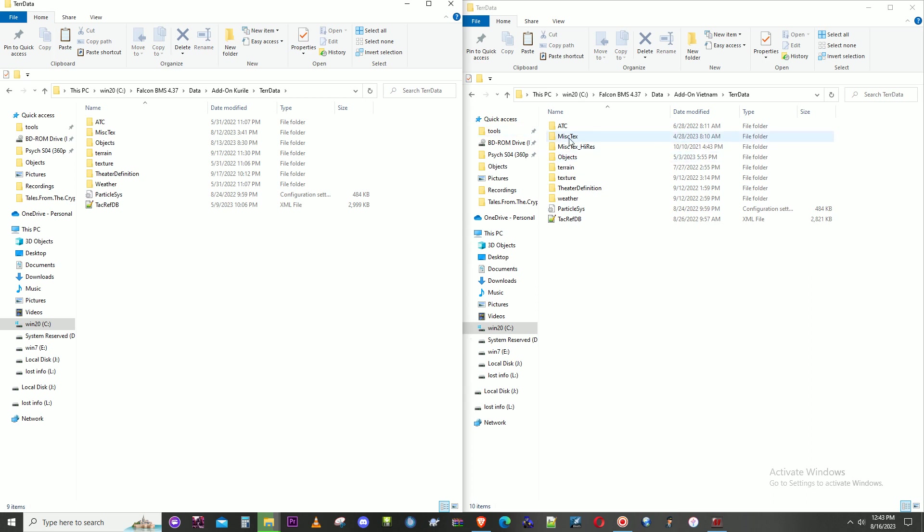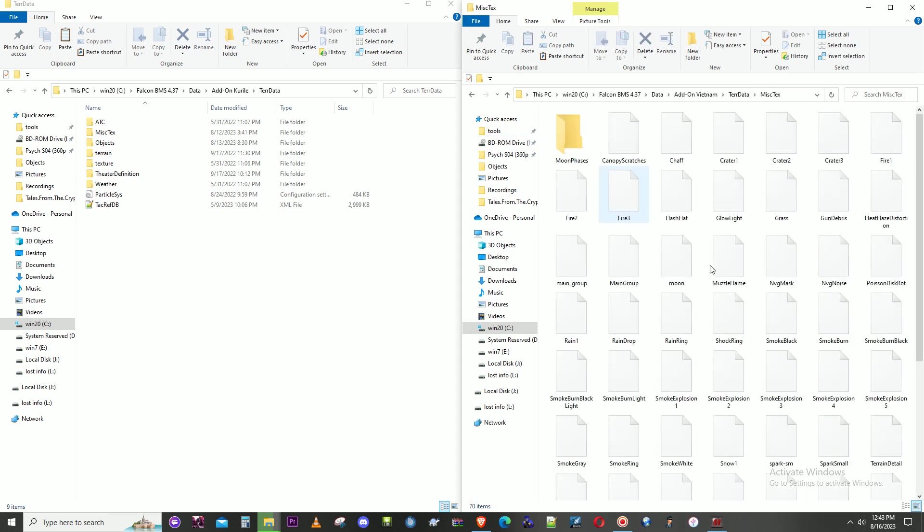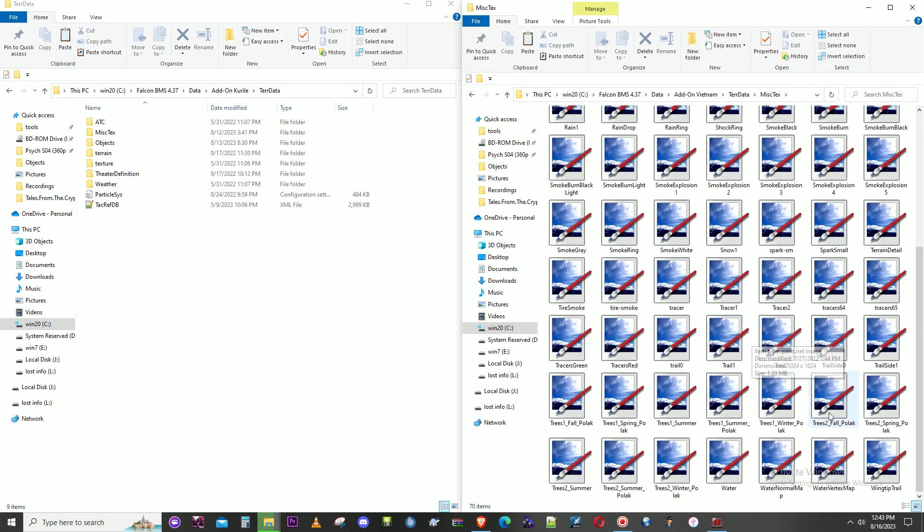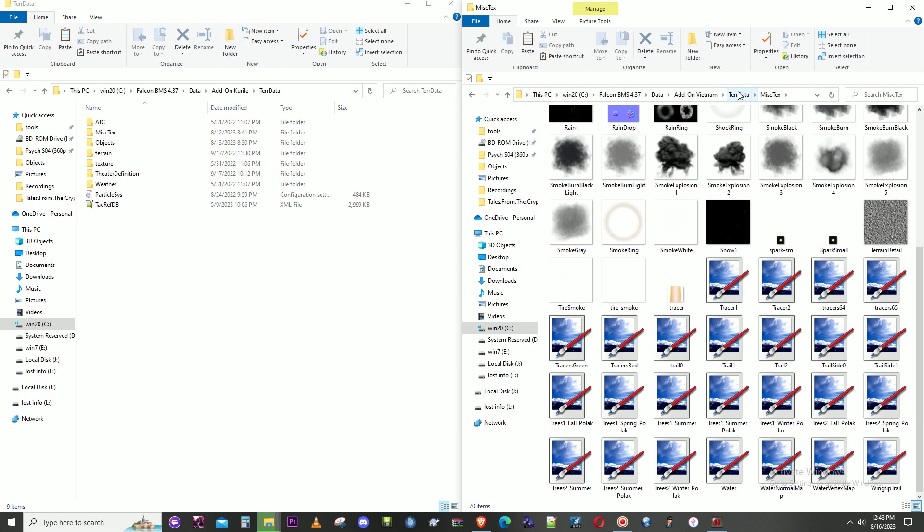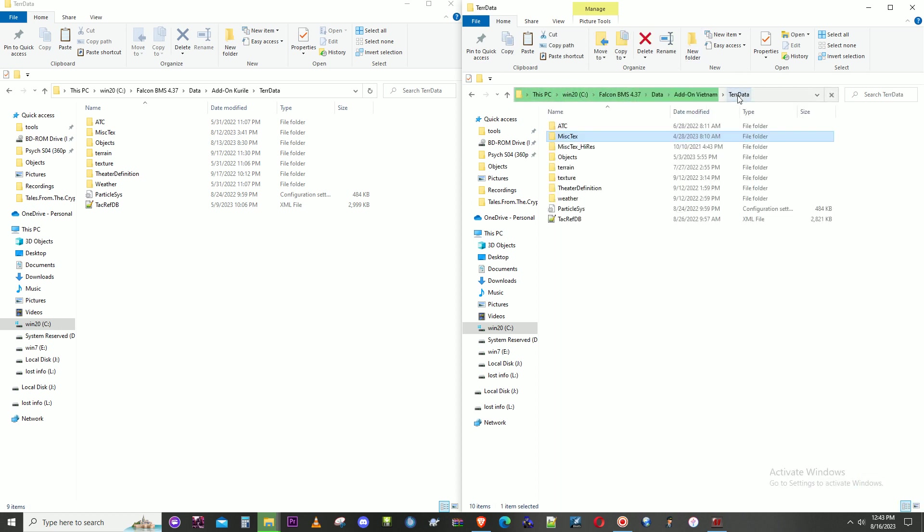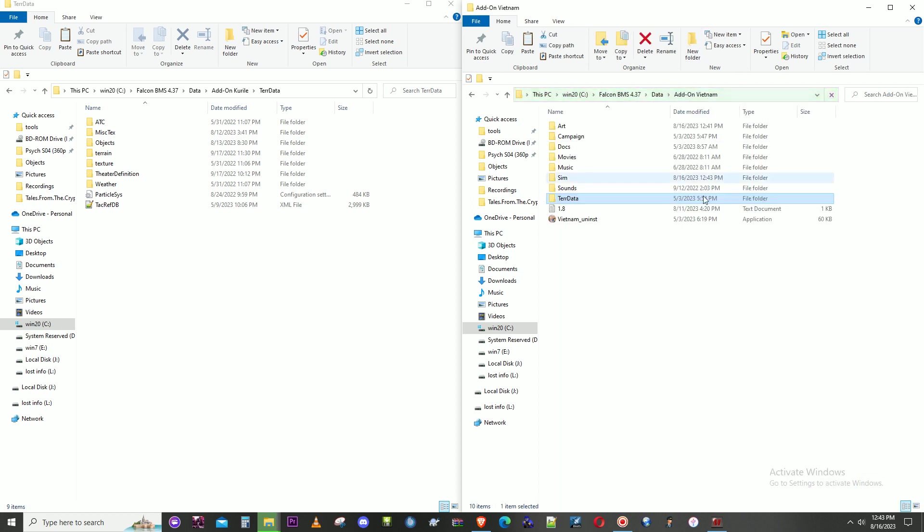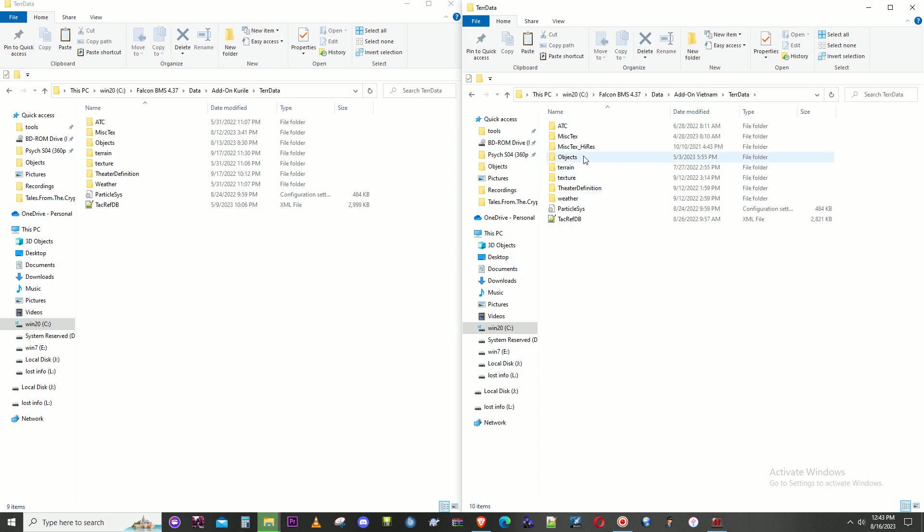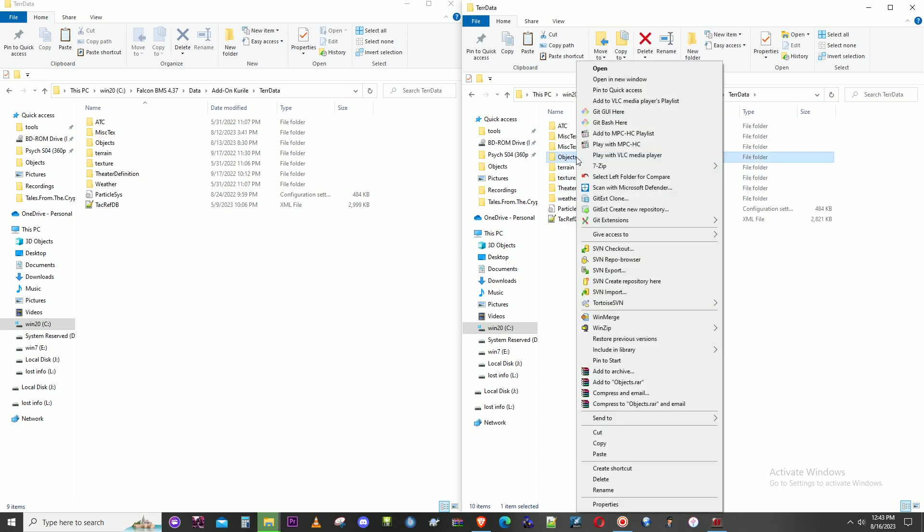I'm going to check one thing here - make sure there's the wingtip. I forgot the wingtip graphic one time and nobody had wingtips. So we go into terrain data and just delete the whole objects folder.